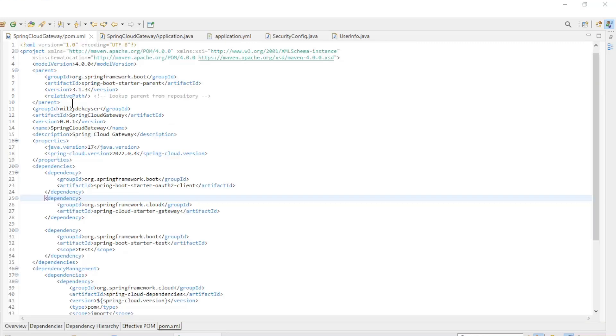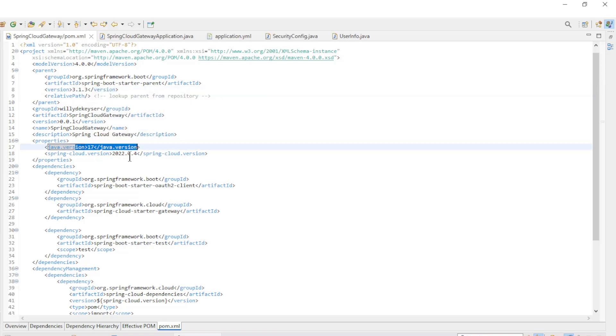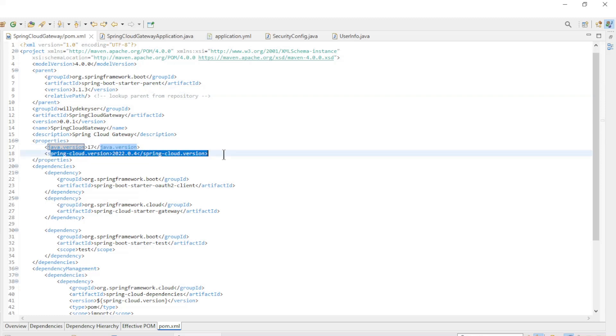The next block is the Spring Cloud Gateway app. The pom.xml file with Spring Boot 3.1.3 and Java version 17, and the 2022.0.4 version of Spring Cloud.